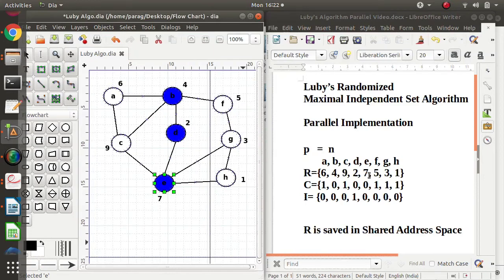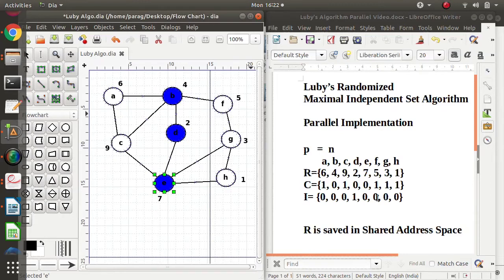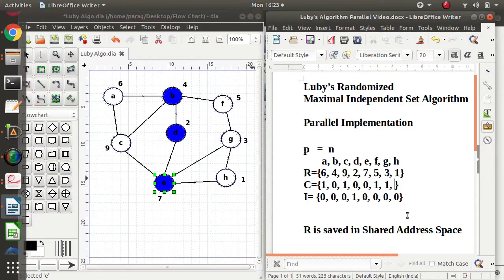Next, process for E: that vertex is already removed from the graph, so it does nothing. Process for F: F has random number 5, but 5 is greater than 3, so this process will not do anything. Process for G: 3 is smaller than 5, but 3 is greater than 1, so this process will not do anything. Process for H: E is already removed from the graph, so H checks against its remaining neighbor G. H's value is 1, which is smaller than G's value 3. So this process makes H's entry in candidate set 0 and its corresponding entry in set I equal to 1.